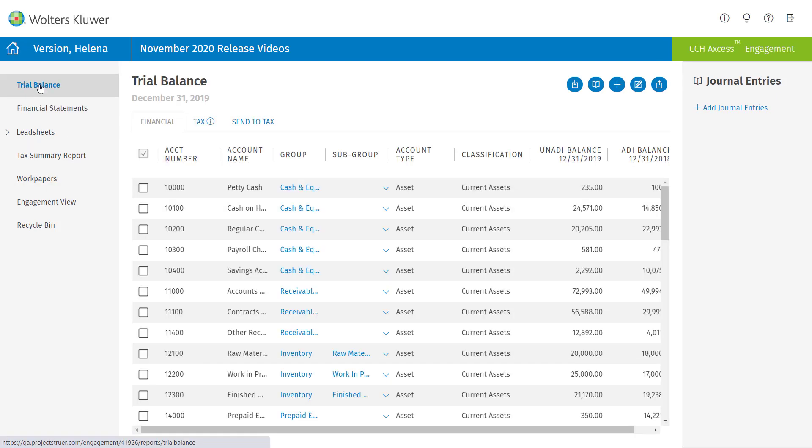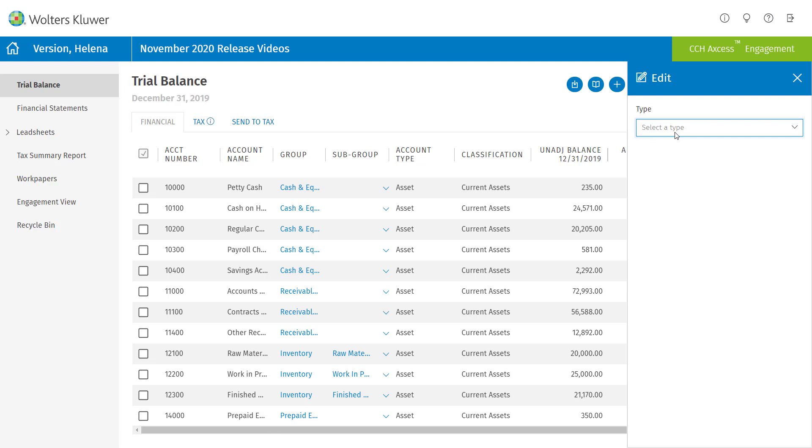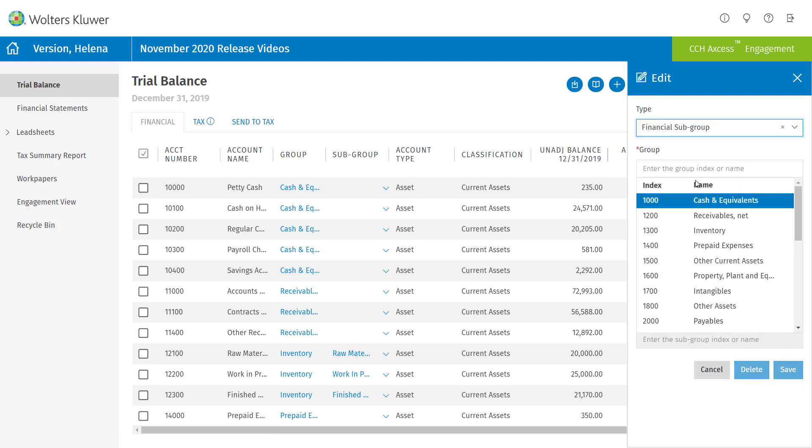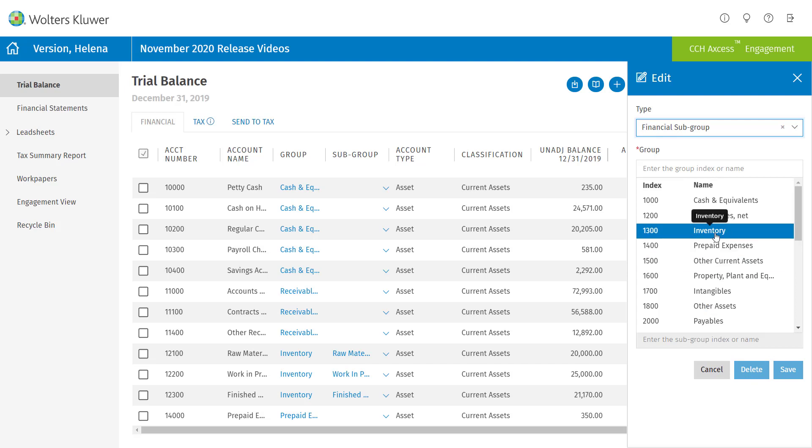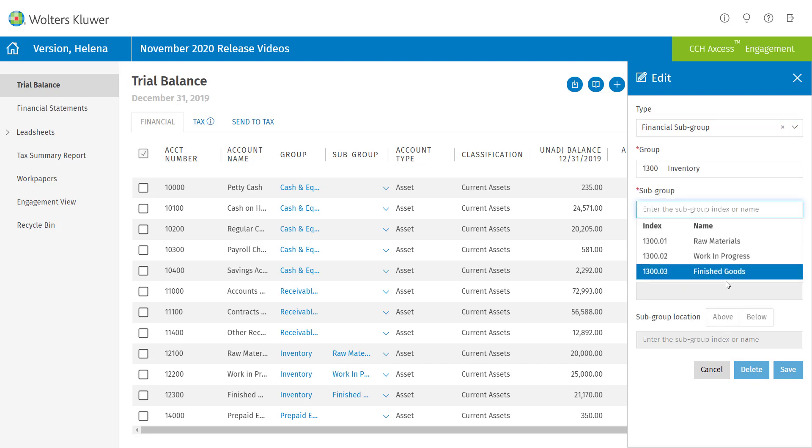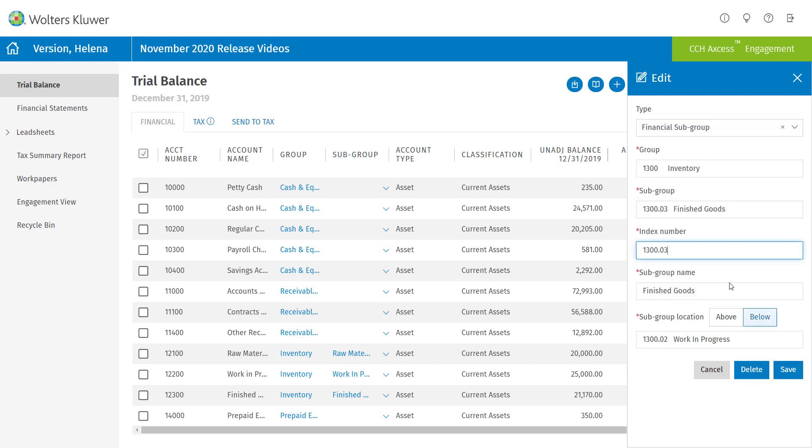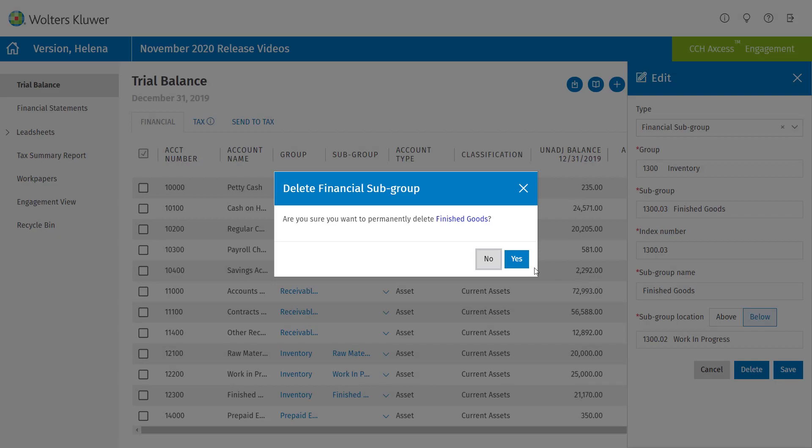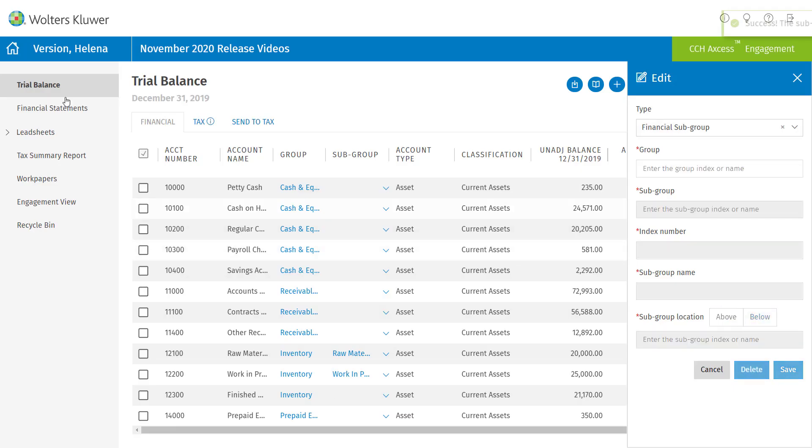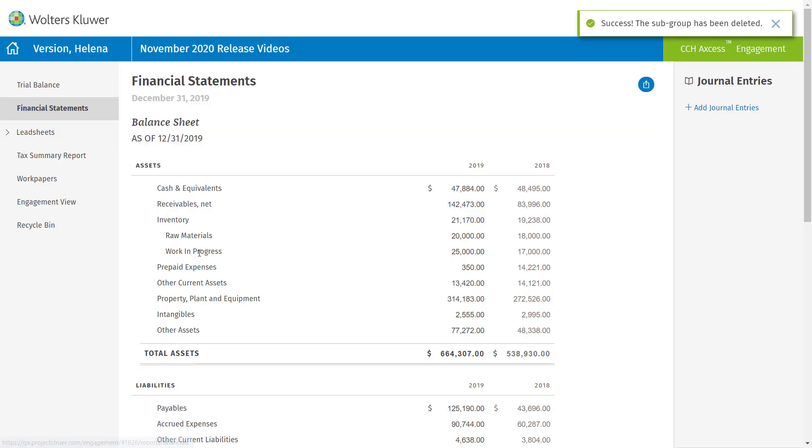If I need to later go back and edit or delete one of those subgroups, I simply select the edit option, financial subgroup. And in this case, let's say I'm going to go ahead and delete finished goods. Once I do that and I go back to the financial statements, again, you'll notice that that is no longer showing on my financial statements.